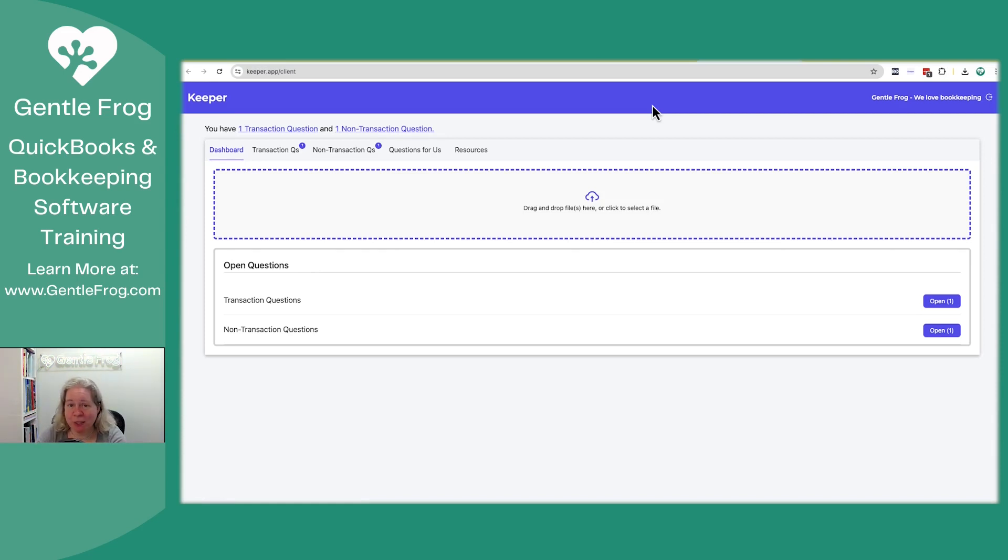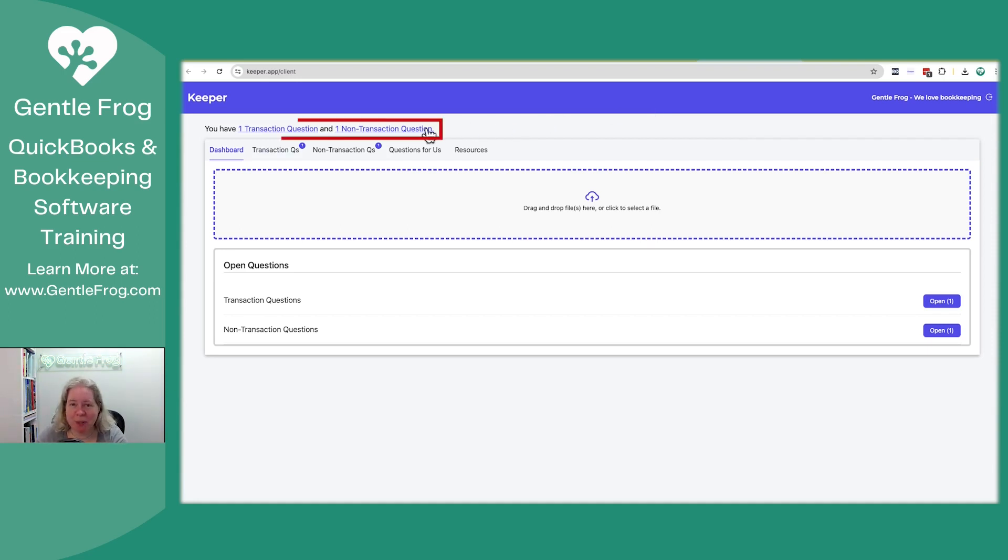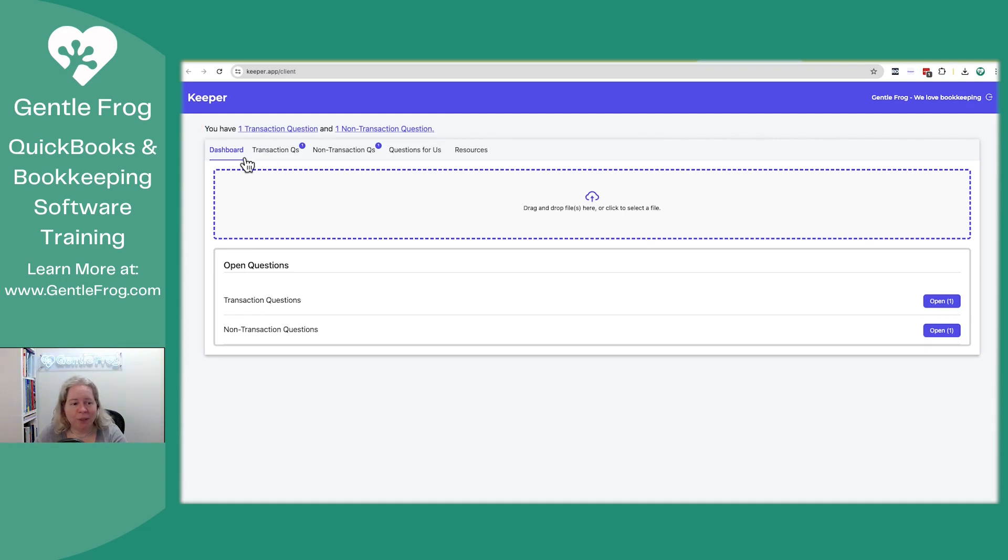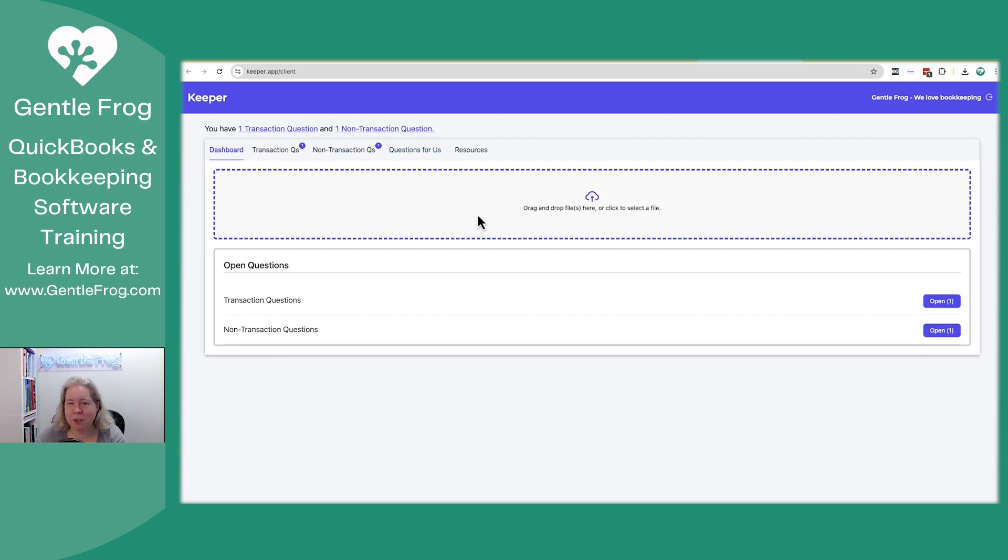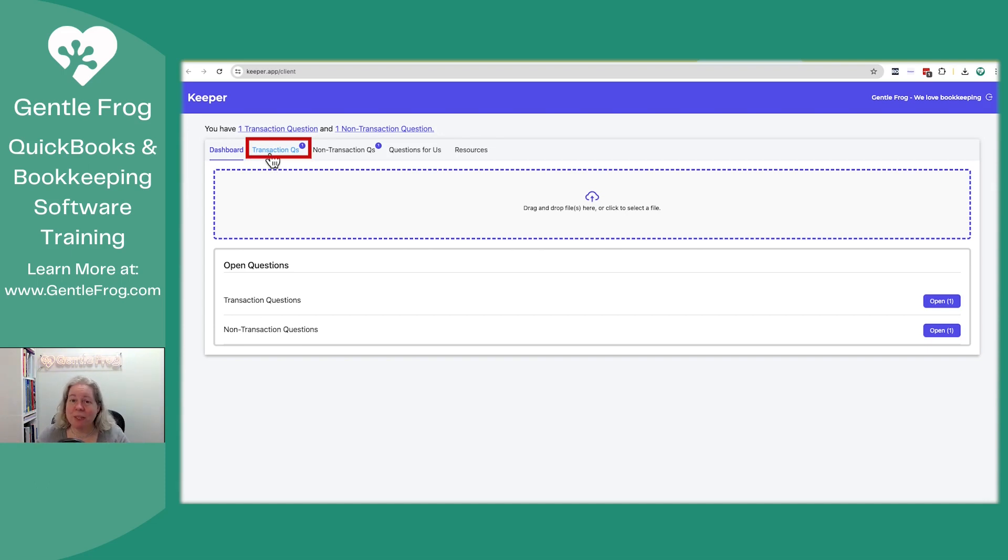This is what it looks like in the client side when you want to log into Keeper. You'll see across the top a summary of any sort of questions that we're asking of you. Then you can kind of see it down below with each of the menu items. There's a place for you to drag and drop documents. Let me take you to the questions since that's kind of the reason I'm making this video.